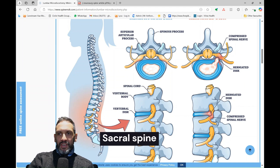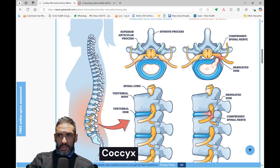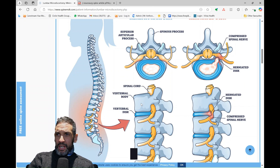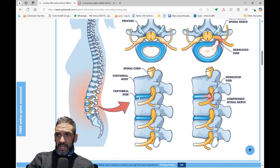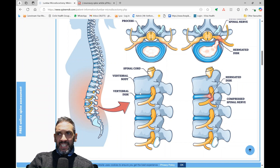Deep in the pelvis, you have the sacral spine where the bones are all fused together, and then you have your tailbone, the coccyx. If we zoom in, each bone is called a vertebra. It's made up of a cylindrical block of bone with an arch at the back. And at each level, a nerve leaves the spine. Between each block of bone, you have a cushion known as a disc.